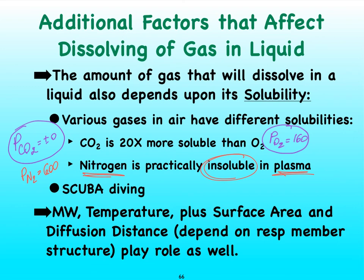So nitrogen has a very high partial pressure but a ridiculously low solubility, and therefore typically we're not going to see nitrogen going into solution in our plasma.